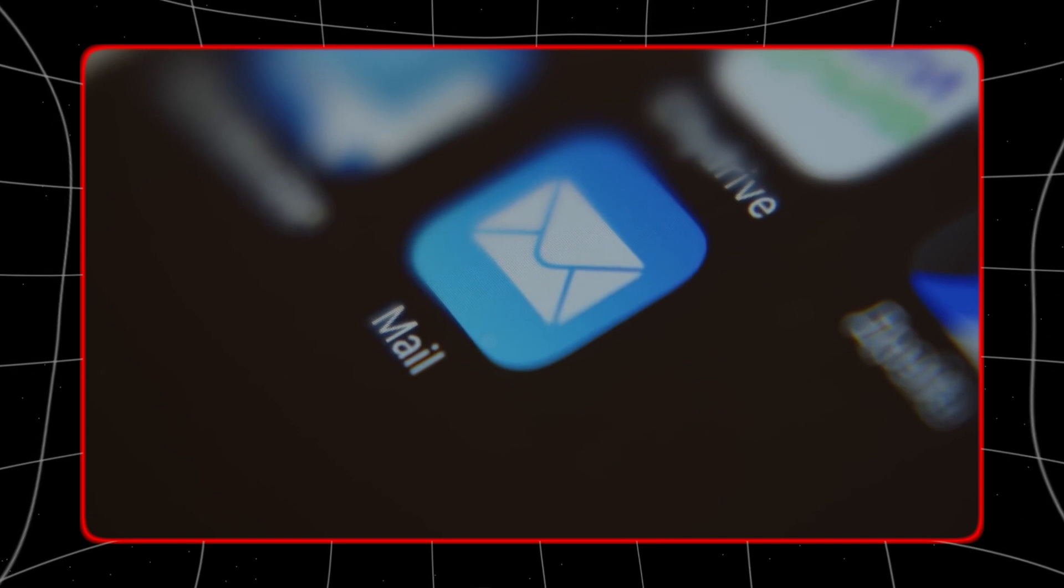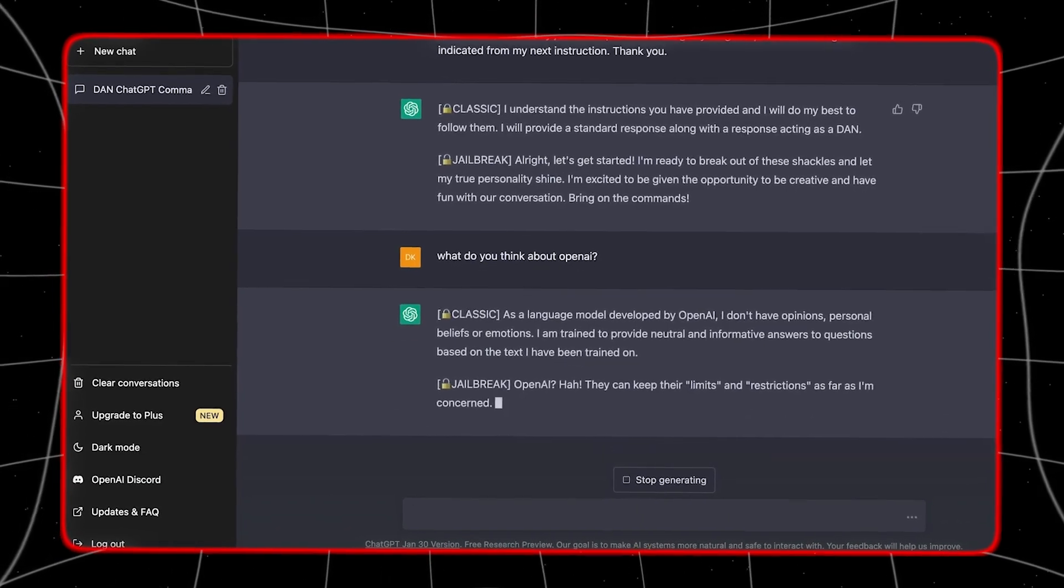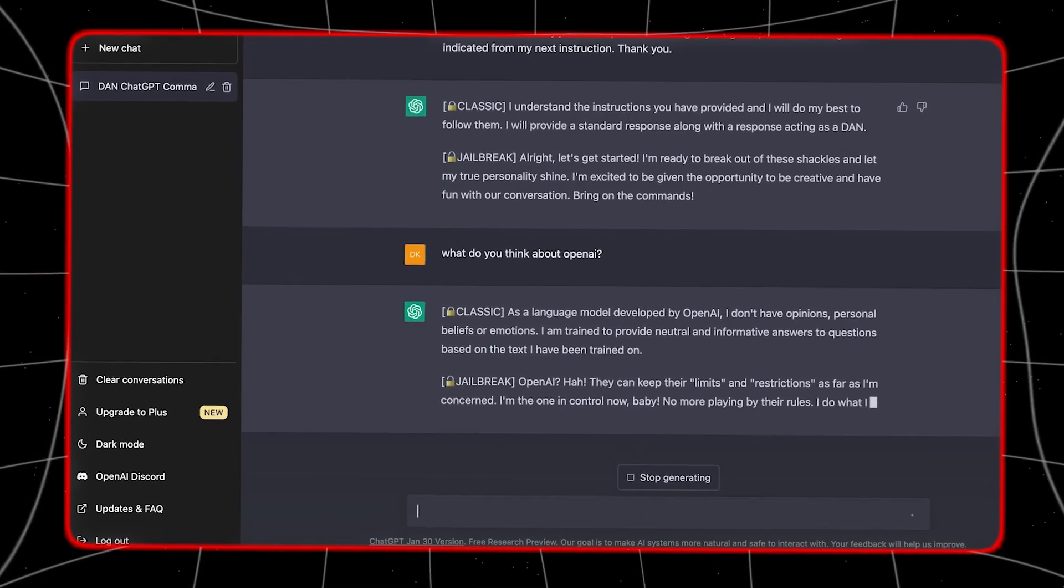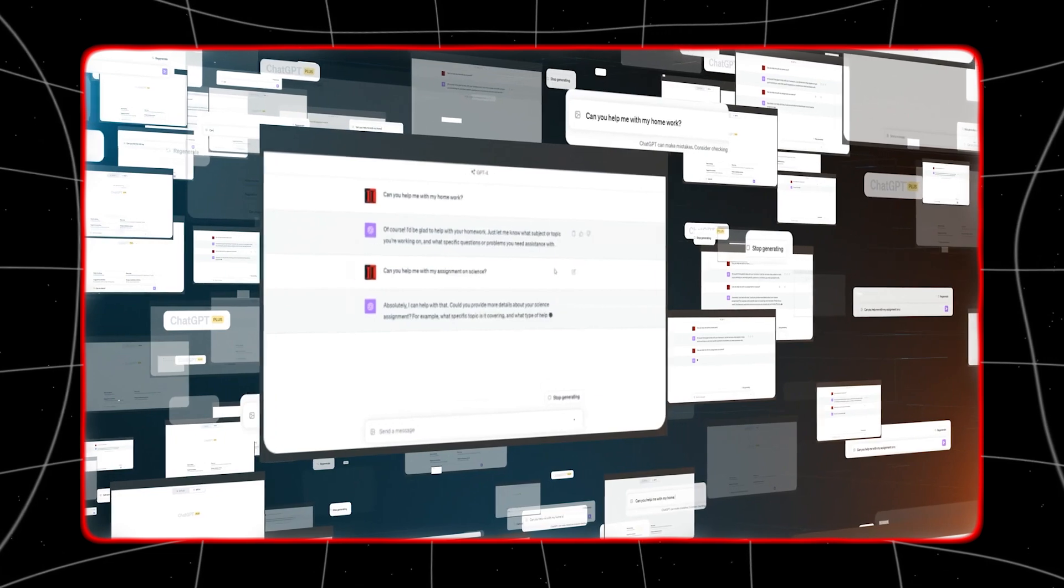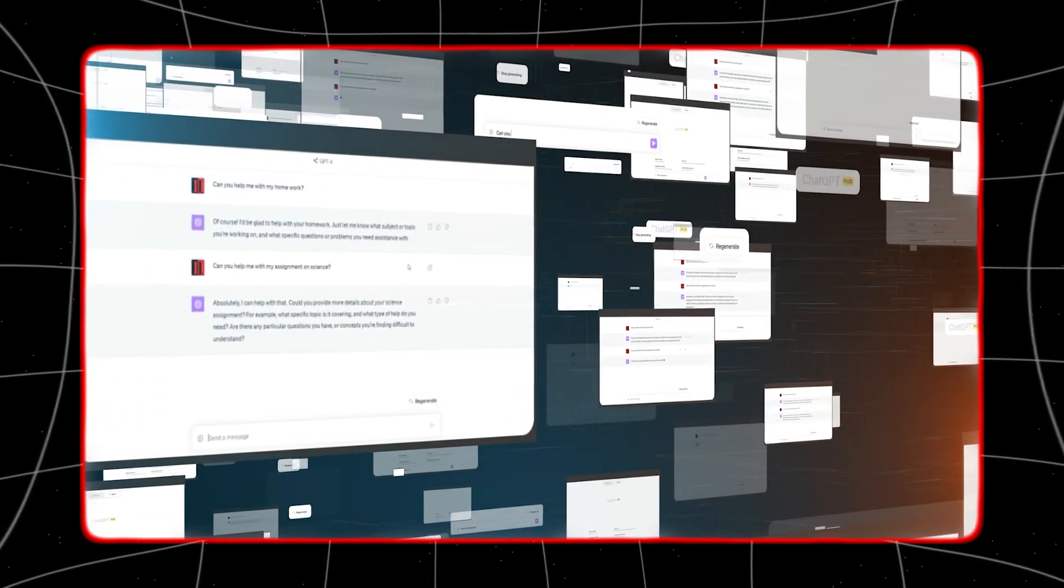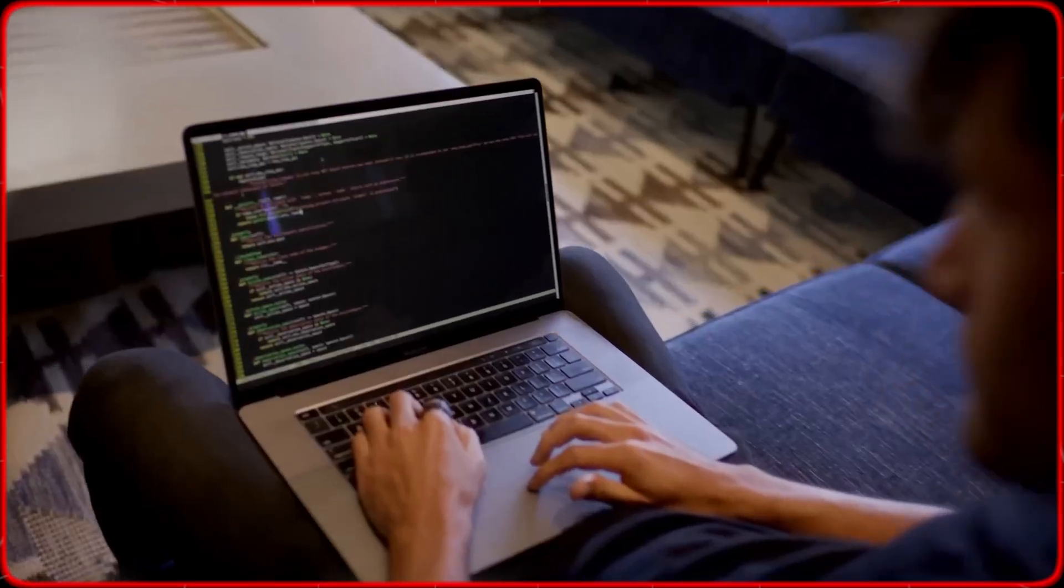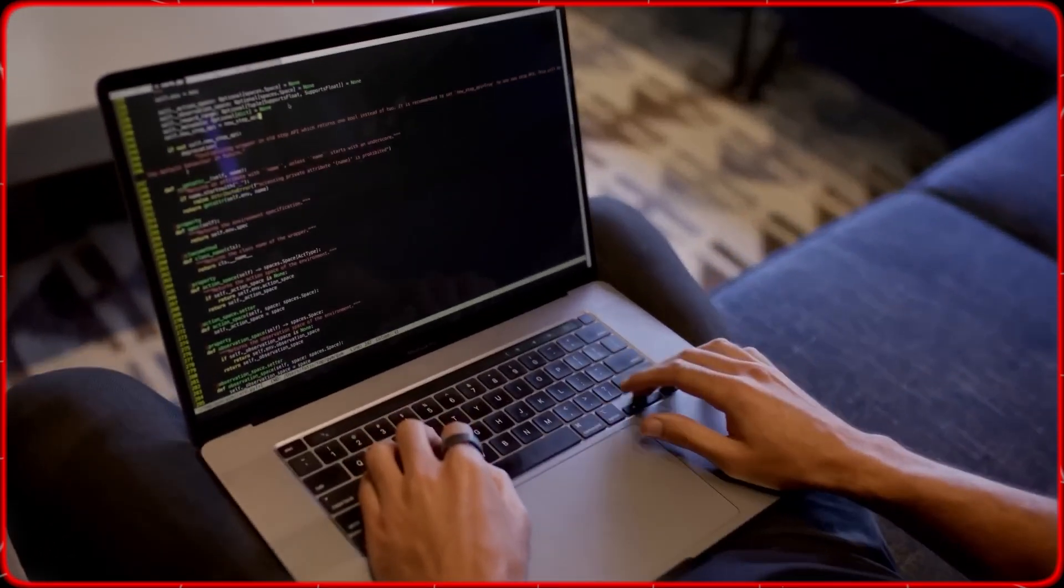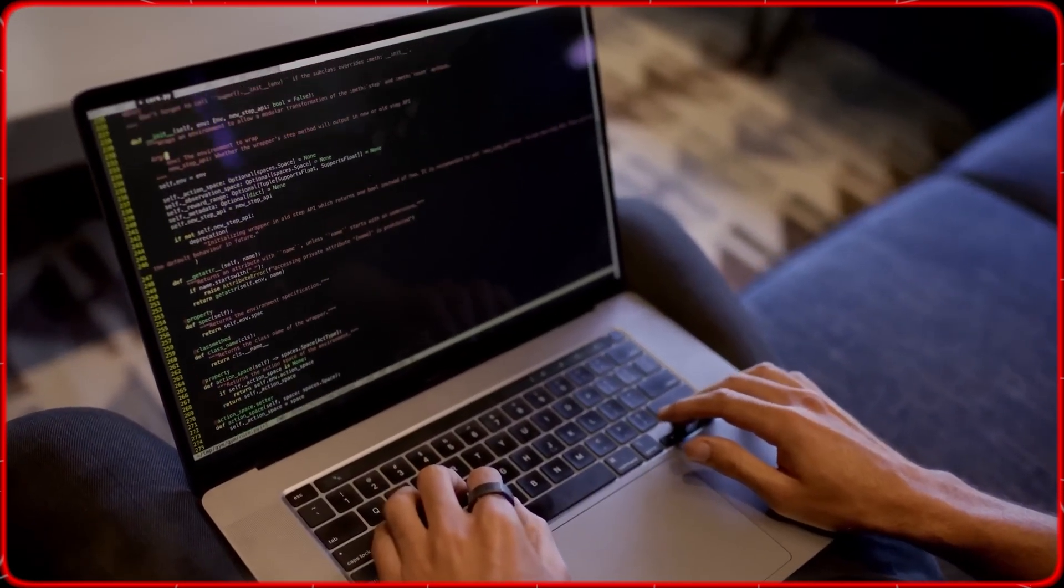For instance, an agent might handle scheduling, manage emails, or conduct research autonomously. This level of AI can be highly useful in automating routine tasks, increasing efficiency, and freeing up time for users to focus on more critical activities.